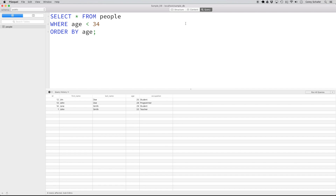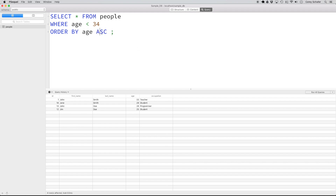What if I wanted to order from oldest to youngest? We can do this by adding DESC to the end of our query — this stands for descending order. If I run this, instead of ordering from the lowest to the highest number, it now orders from the highest to the lowest. ORDER BY ascending is the default, but if you want to explicitly specify it, you can type in ASC. Running this gives back results ordered from youngest to oldest.